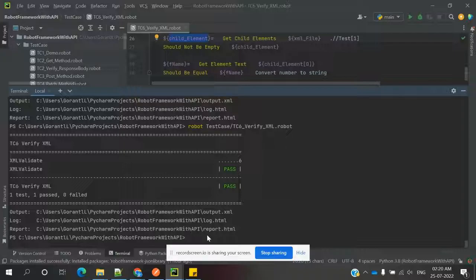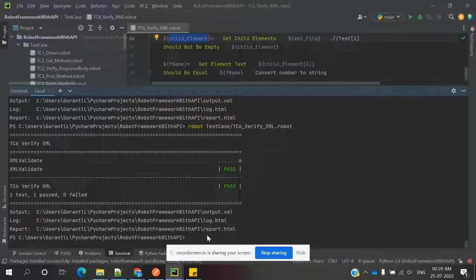This is the way we can validate the content of an XML file using Robot Framework. That's all about this video. I hope you enjoyed it. If you like this video, please like and subscribe to my YouTube channel, and don't forget to share with your friends and colleagues. Thank you.